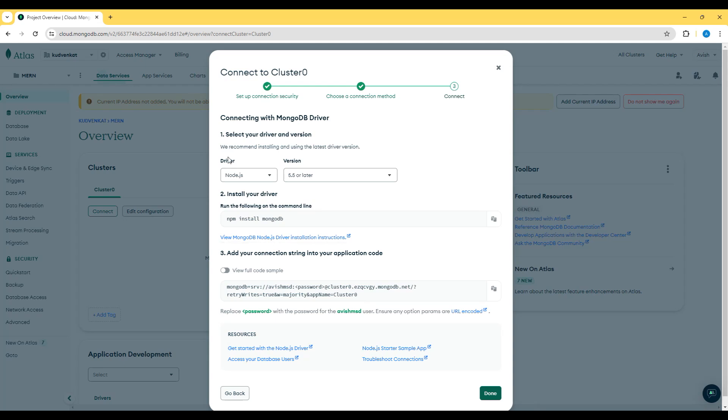Note that we have the driver. We are going to use Node.js for the MERN Stack and we are going to install this driver in our ExpressJS application and then we are going to add this connection string with the username and password to connect to this cluster.